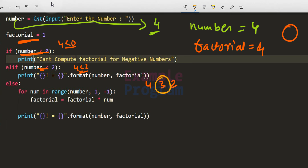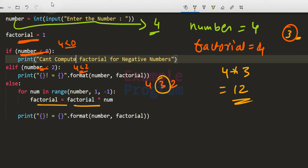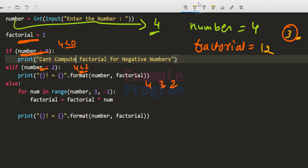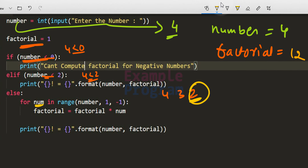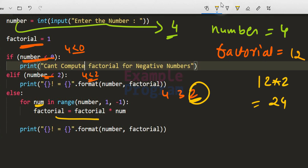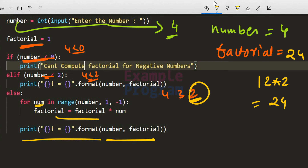In the second iteration num equals 3, so factorial = 4 × 3 = 12, and factorial becomes 12. In the third iteration num equals 2, so factorial = 12 × 2 = 24, and factorial becomes 24. The for loop execution then stops. We exit the loop and execute the print statement, which displays 4 factorial equal to 24.